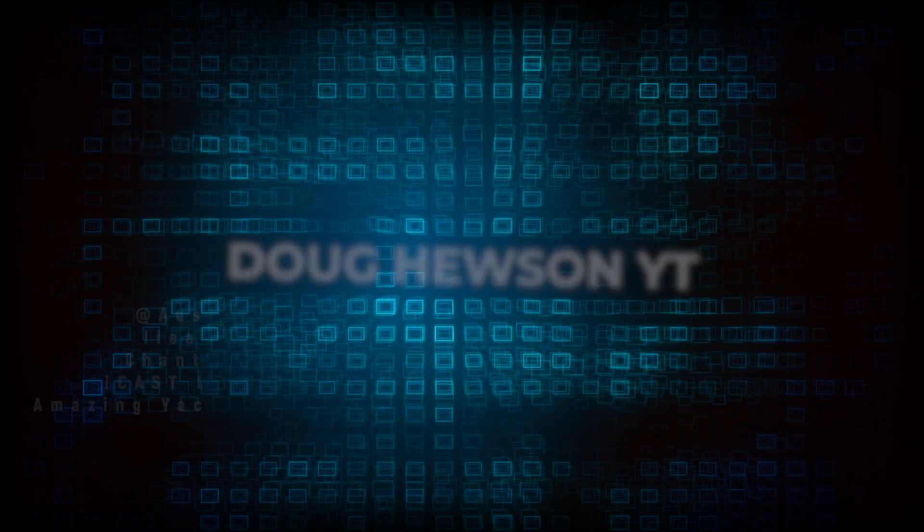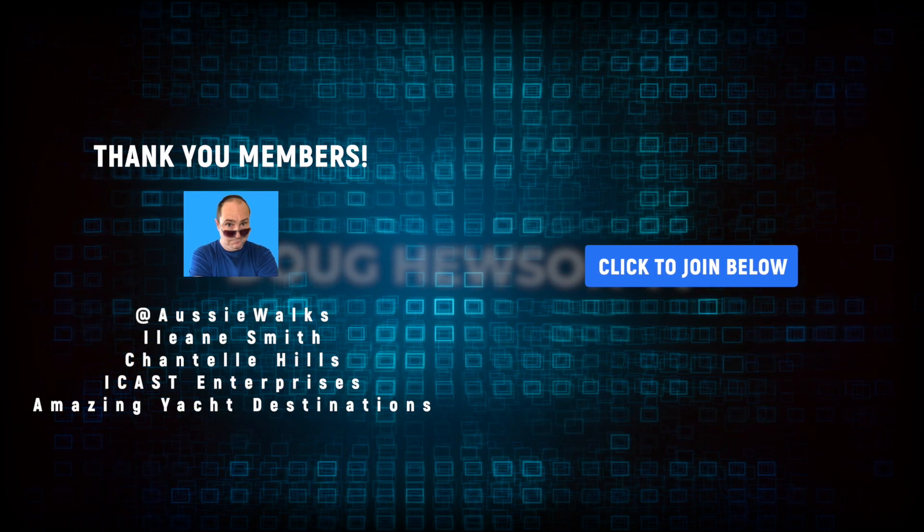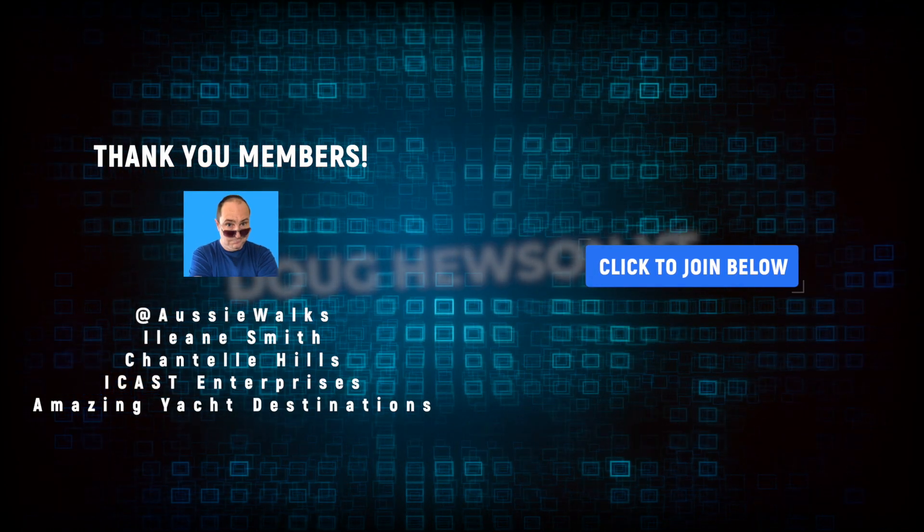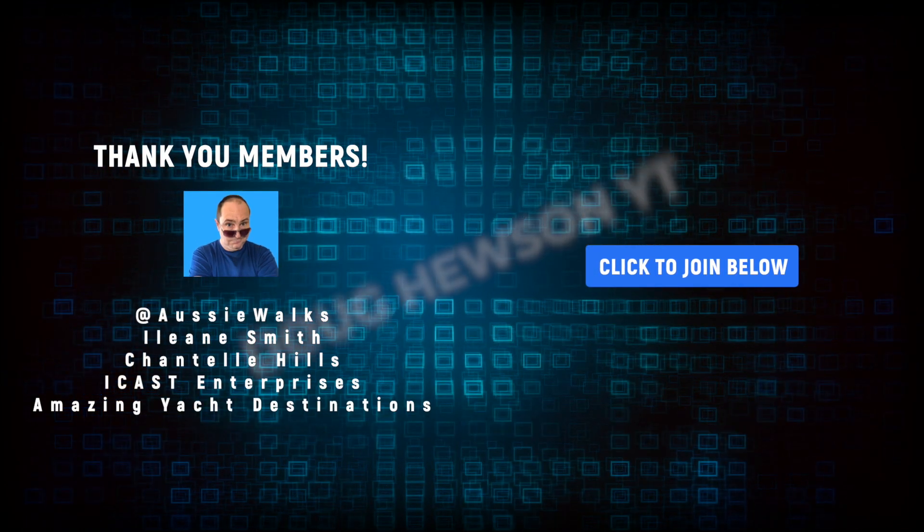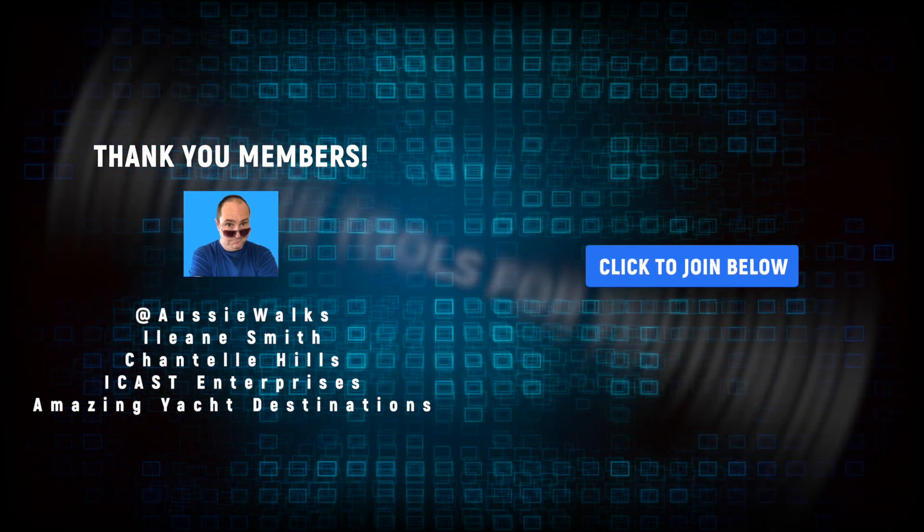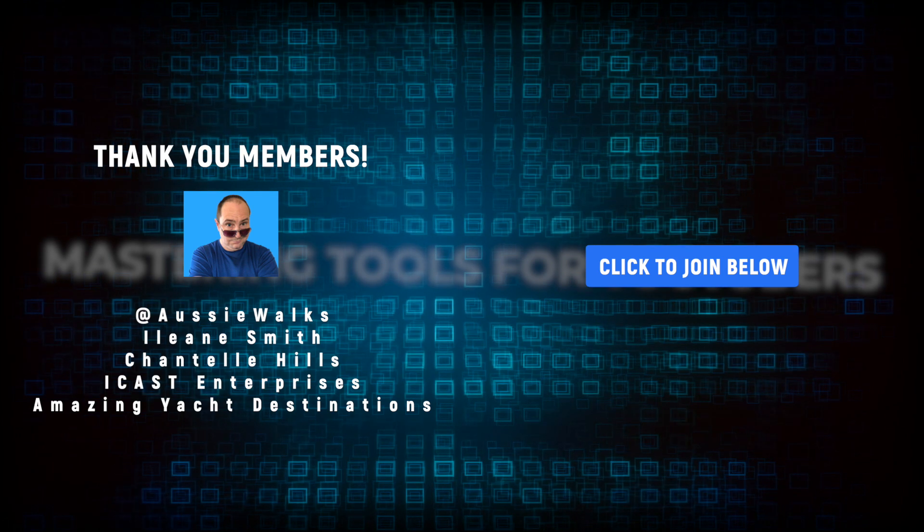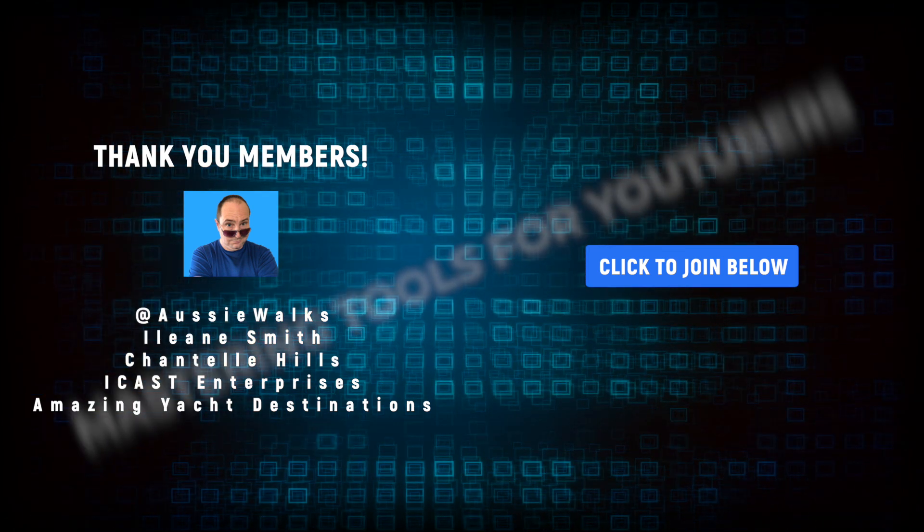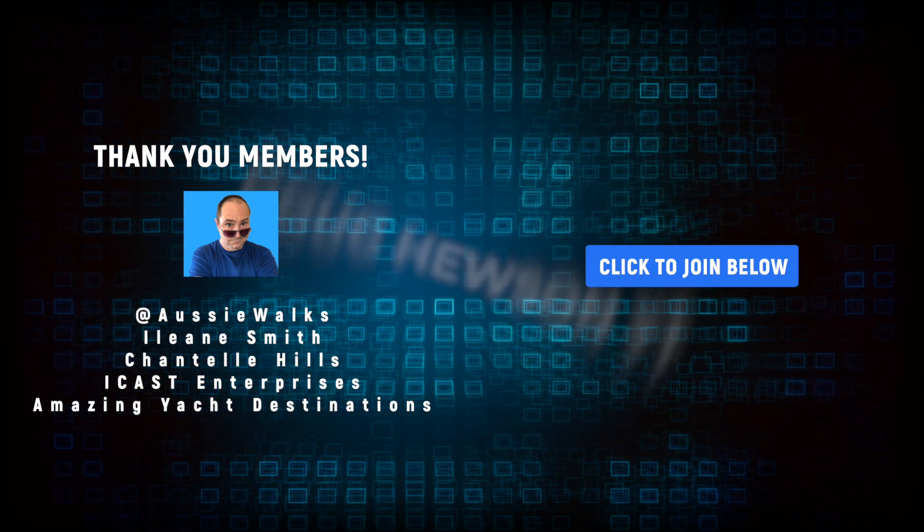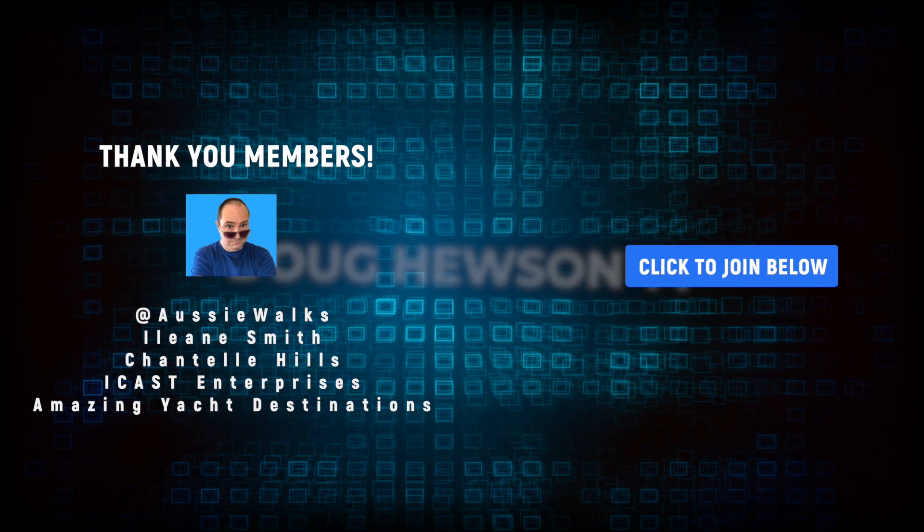Well, it's Doug and I'll catch you later. A big shout out and thank you to my channel members. You know who you are and I've listed you on screen. And if you want to become a channel member, make sure to click the join button below this video.